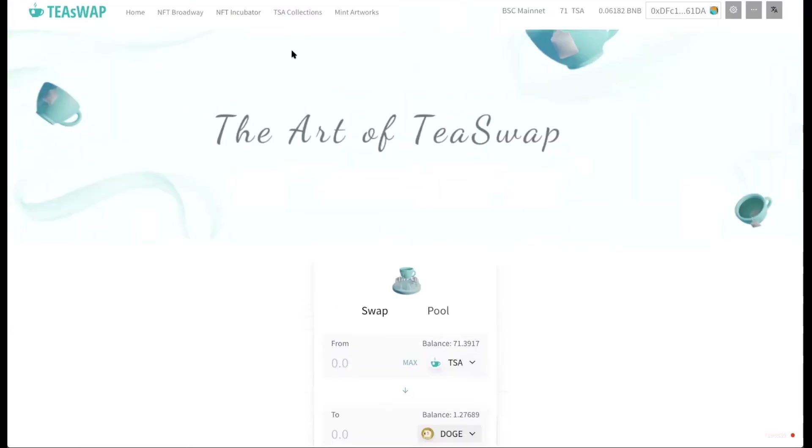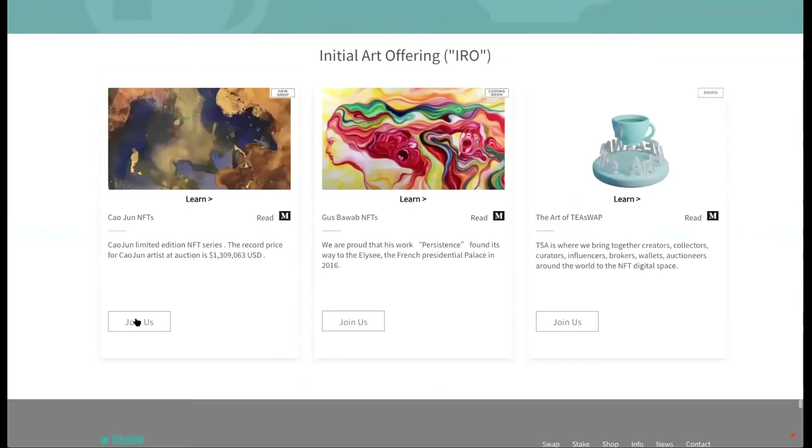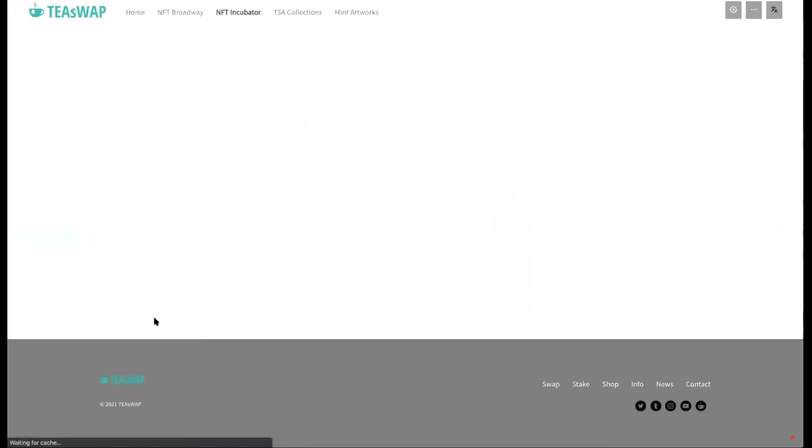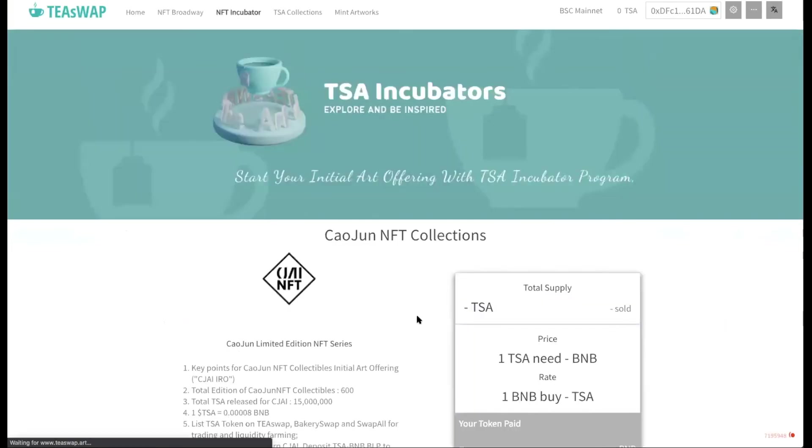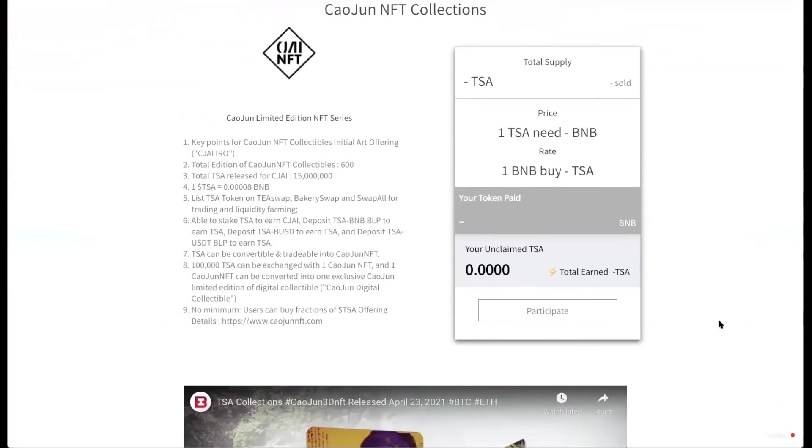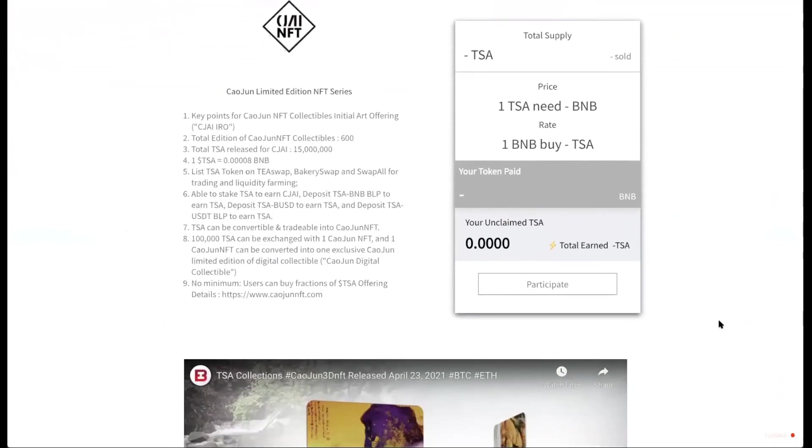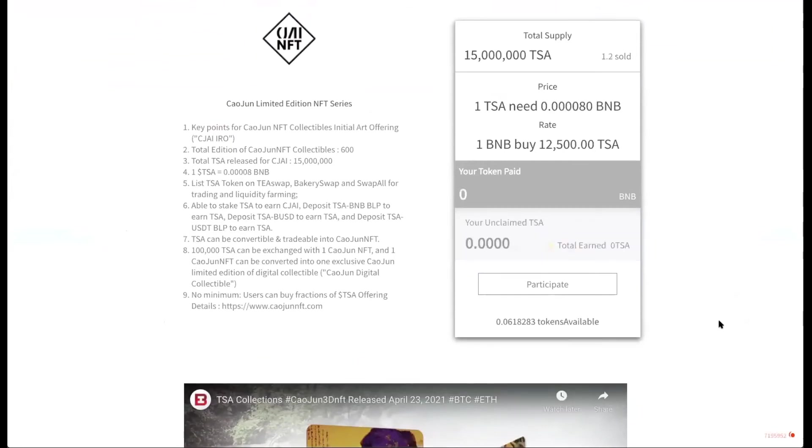Now let's go back to the NFT incubator and back to Kaujun NFT collectibles. The initial art offering for Kaujun NFT collectibles will be officially launched on May 13. So we're actually on the TISA 3.0 website right now. And some of the information hasn't been updated.